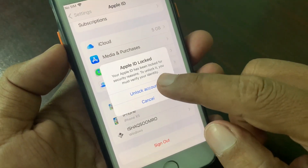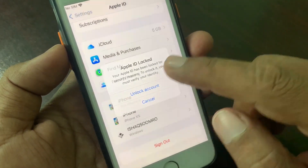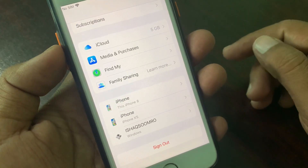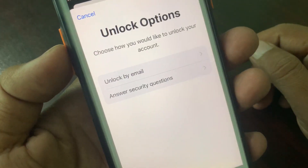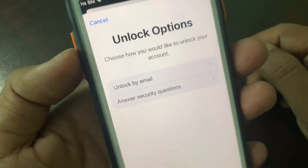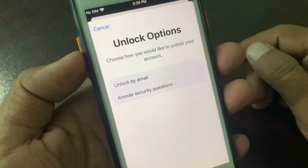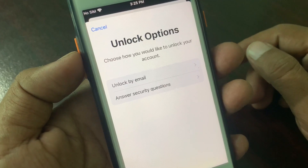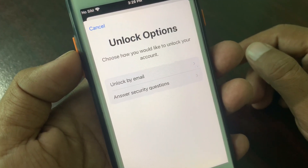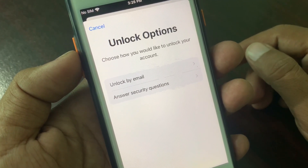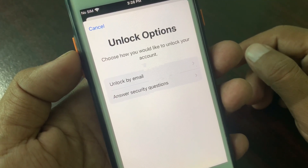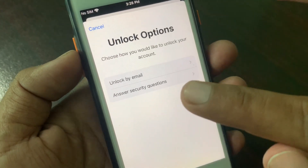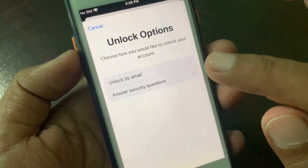First of all, tap on 'Unlock Account.' As you can see, there are two methods to unlock your Apple ID: unlock by email, and unlock by answering a security question. If you know the security question answer, you can unlock by security question.